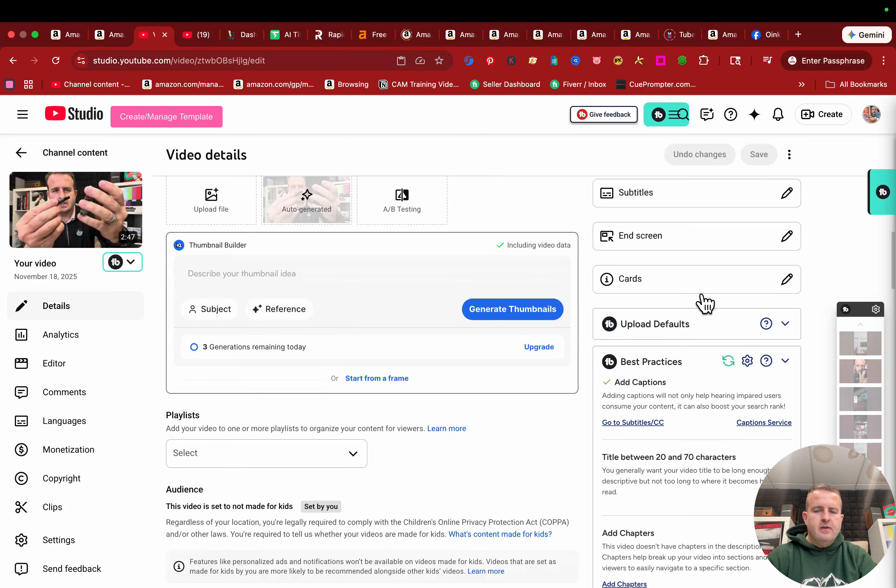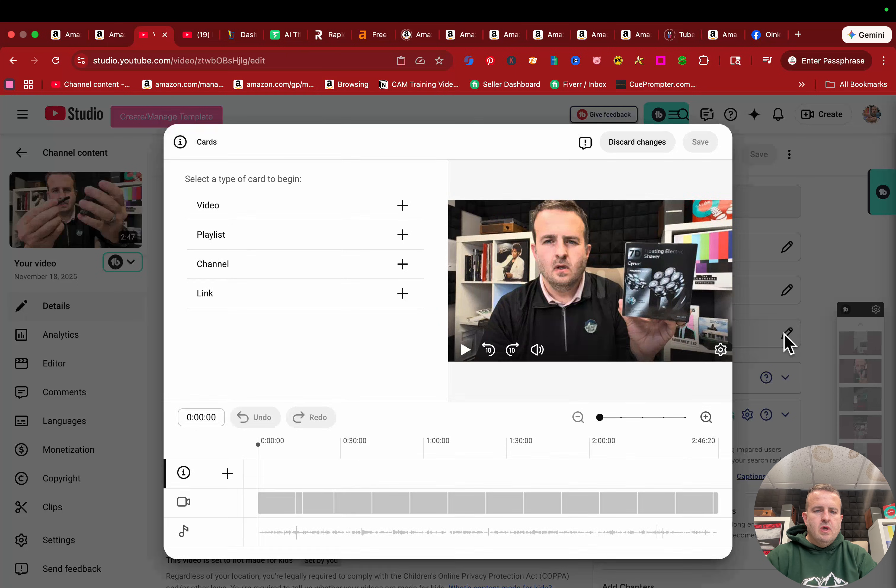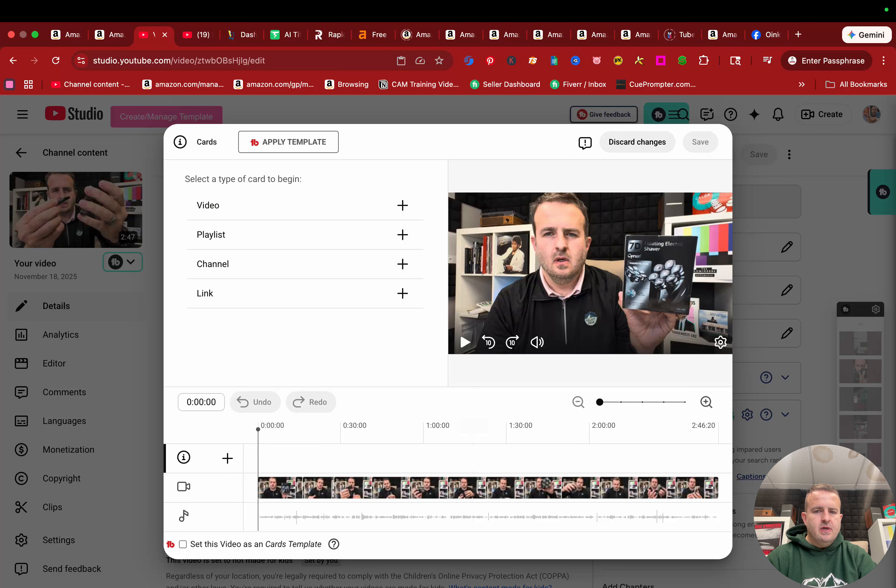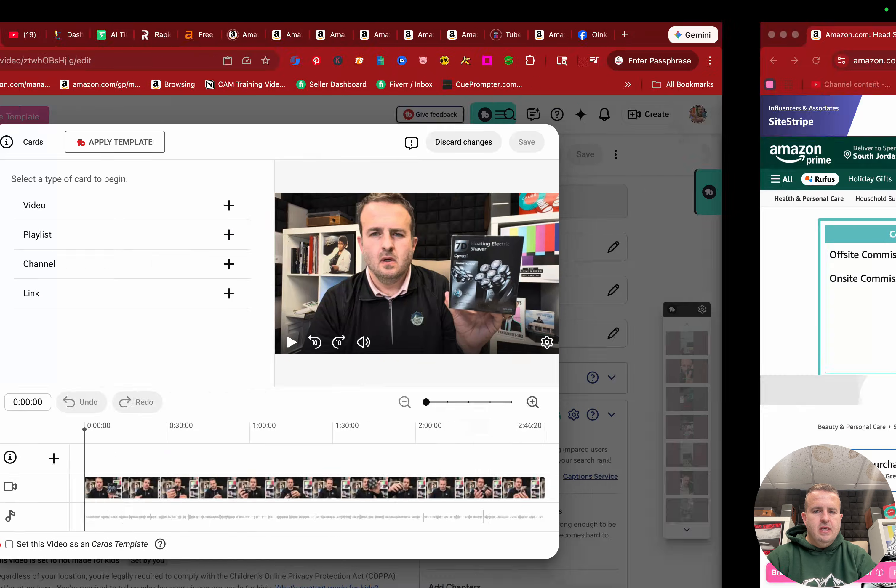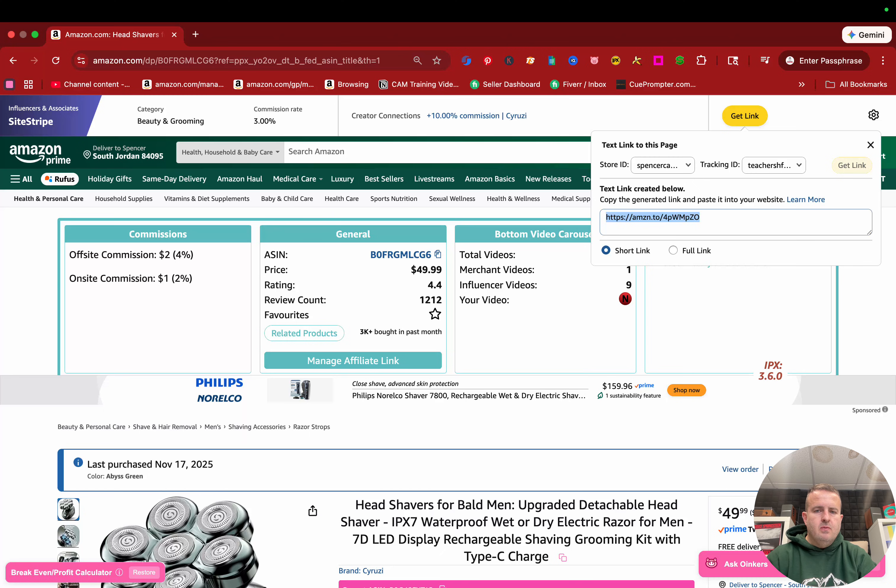And then the part that I think a lot of people have questions about is cards. So we're going to click on cards right here and we have a lot of different options. So here's the product right here. And now I'm going to slide over. So now I'm in Amazon, right?